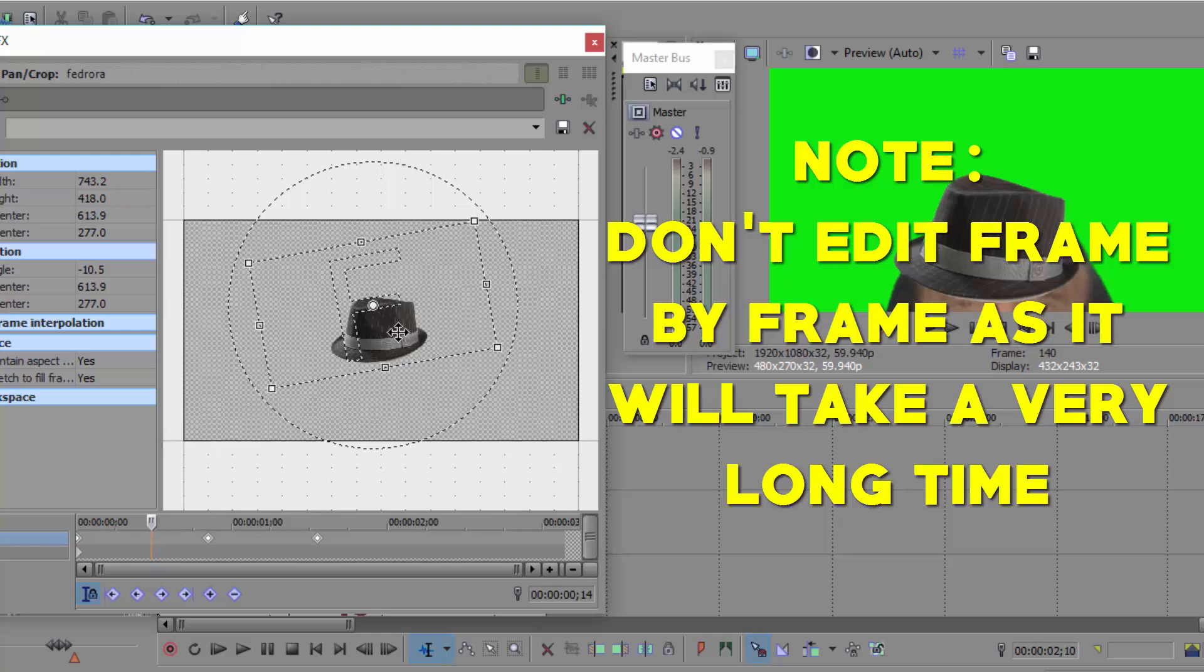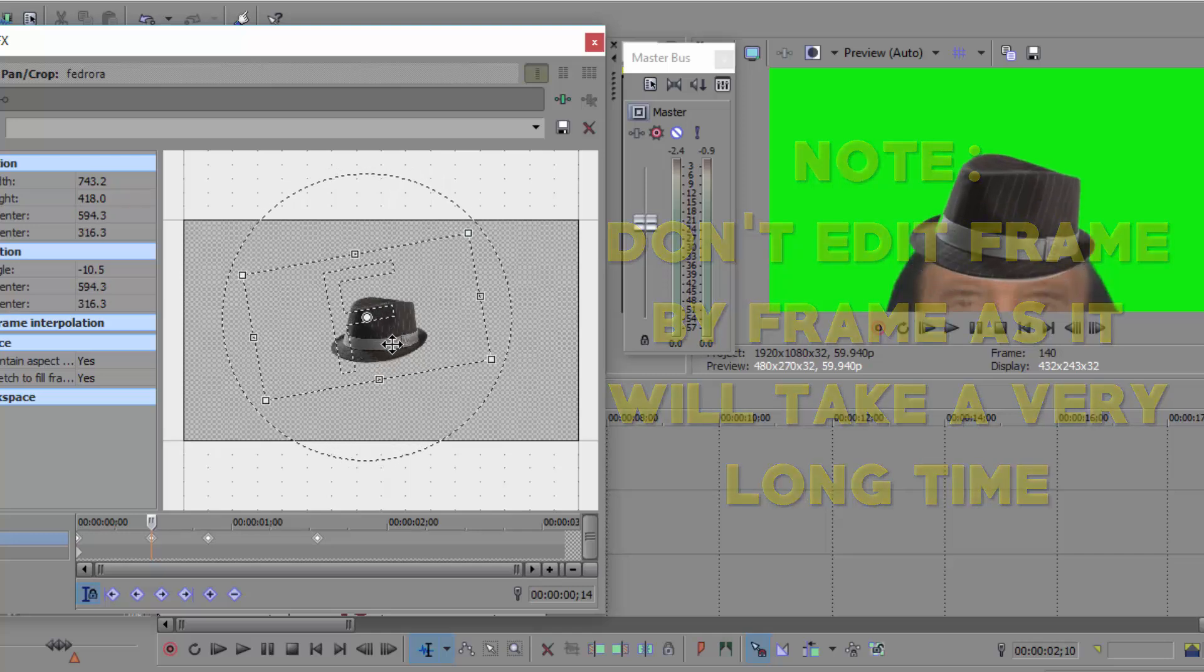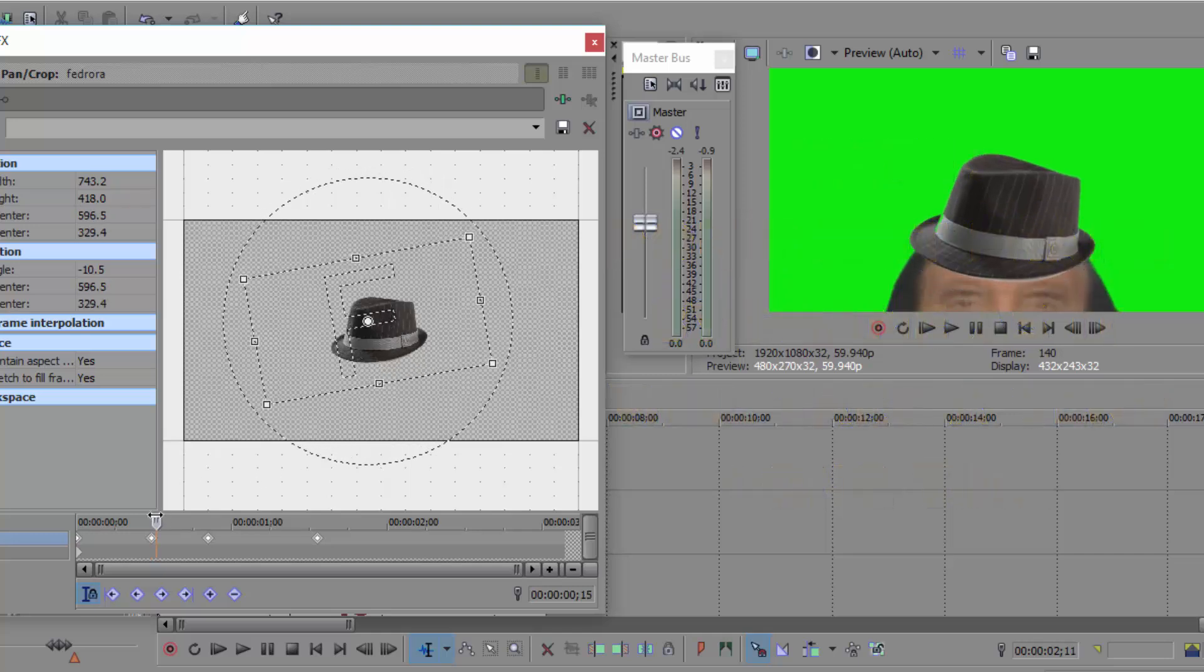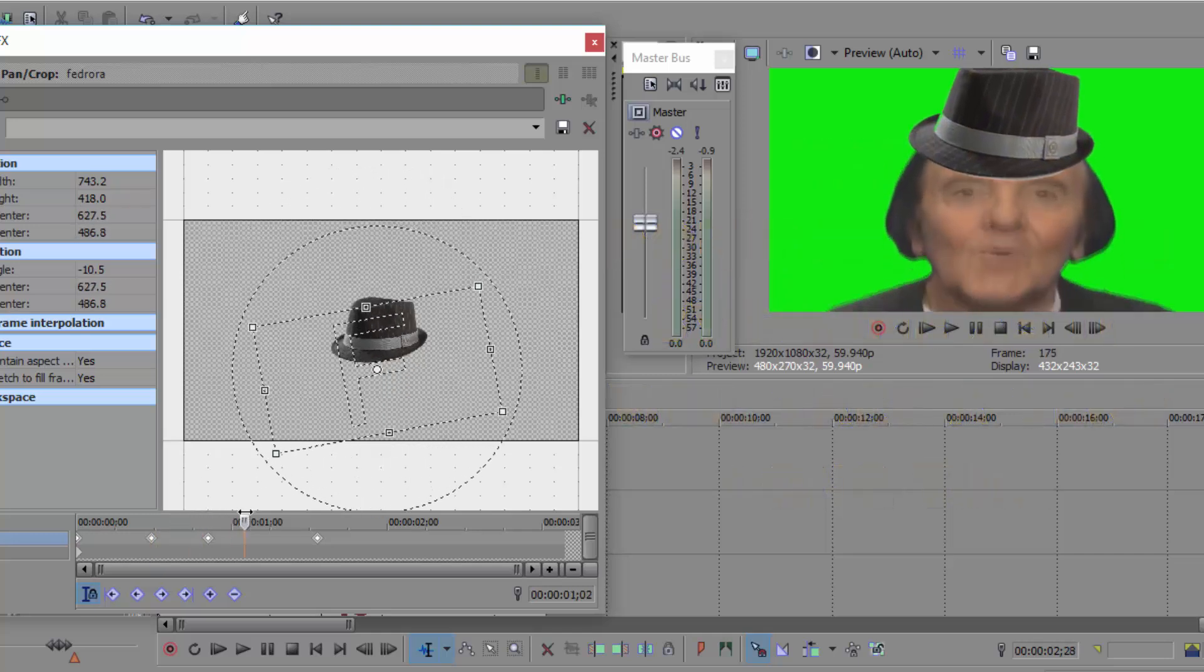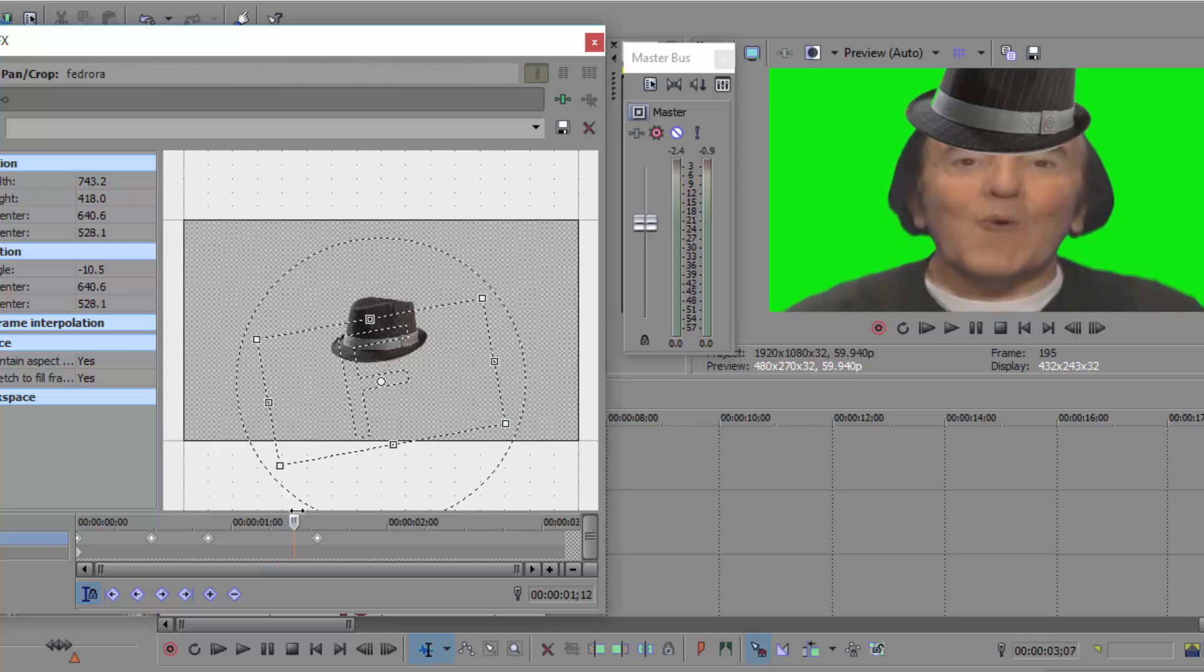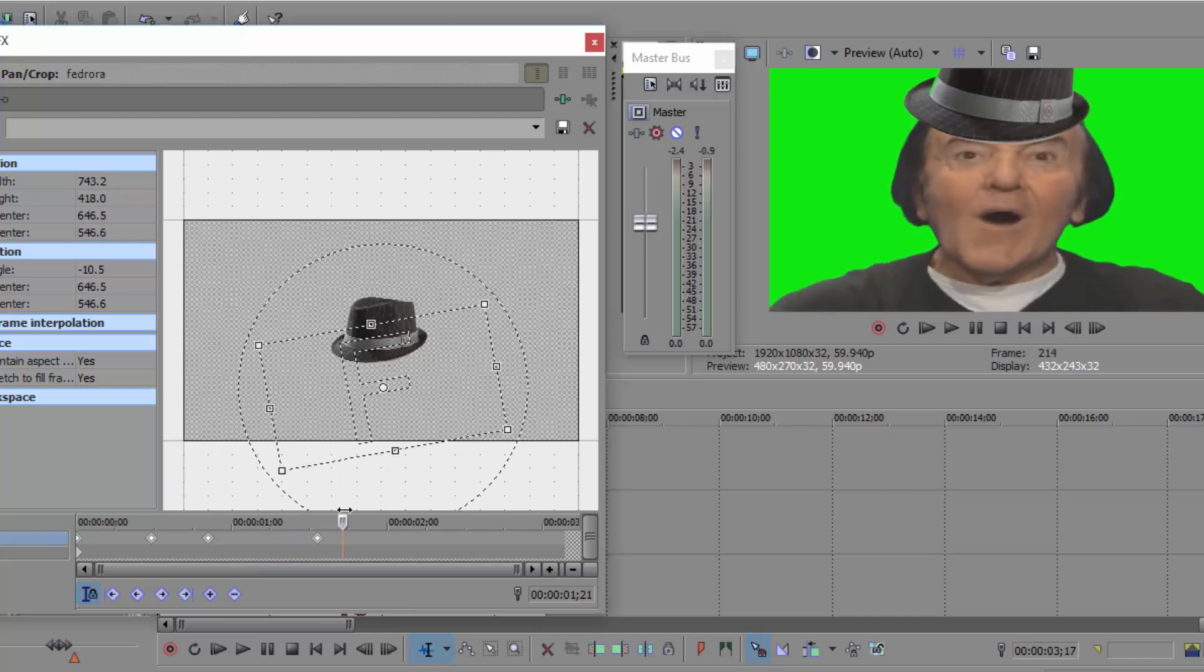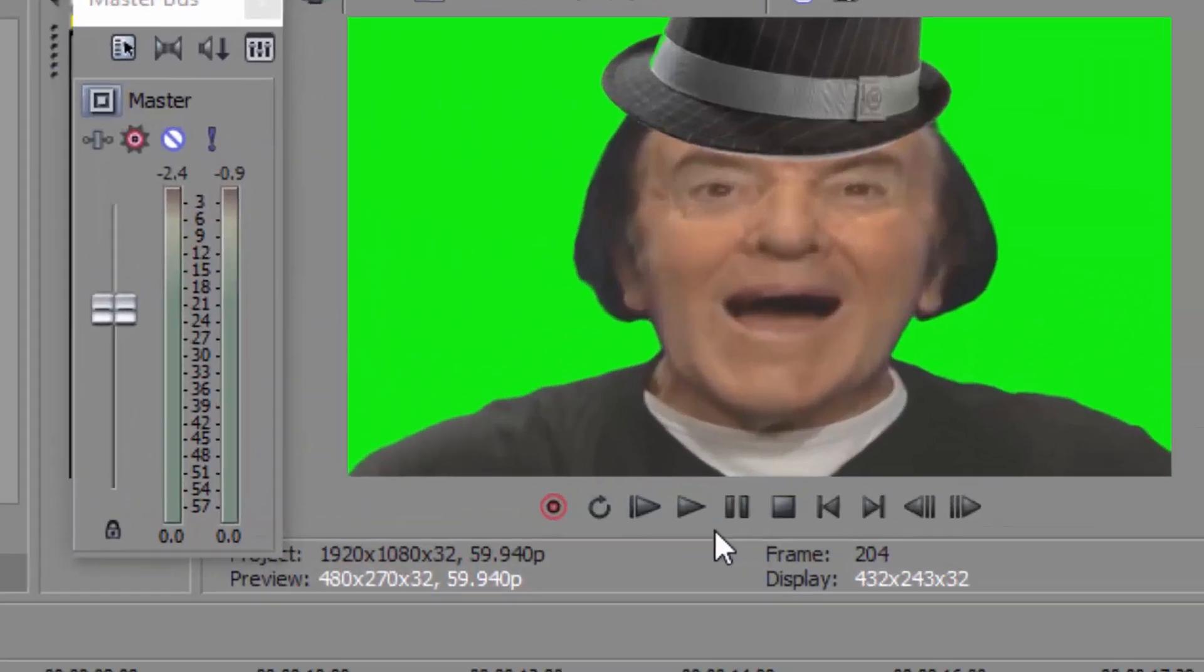There you go. Get this out a bit and there you go, you got a perfect one right over there. I'll play the video for you.